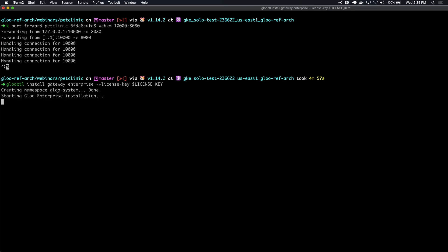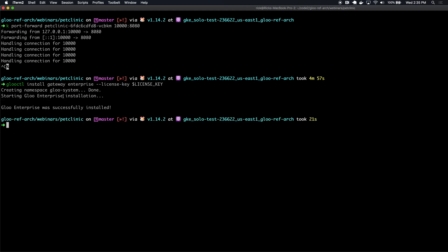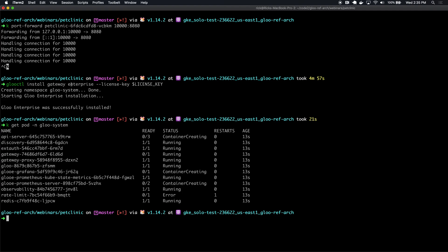This will take a few seconds. It's creating the Glue system namespace in my Kubernetes cluster. This is the namespace where all of the Glue components are going to be installed, and it's then deploying a number of components to that namespace. If we take a look, we can see there's a number of deployments, a number of pods that were created, and we'll wait for all of these to start up before we continue.